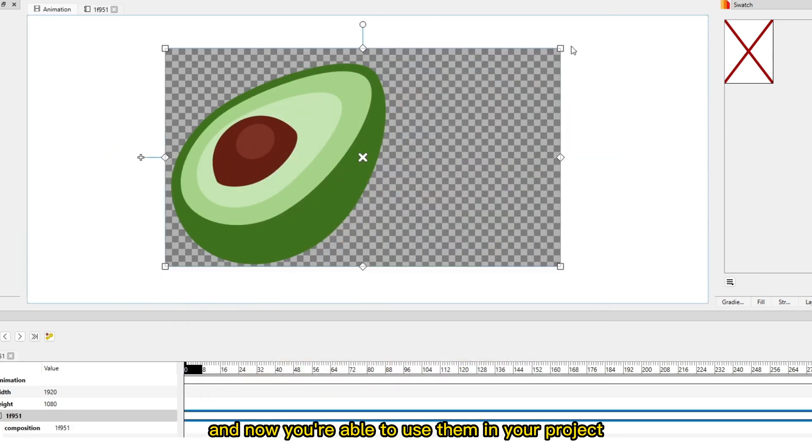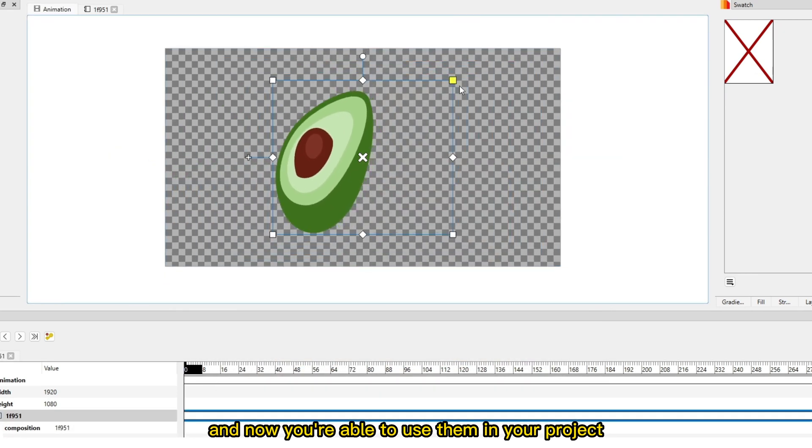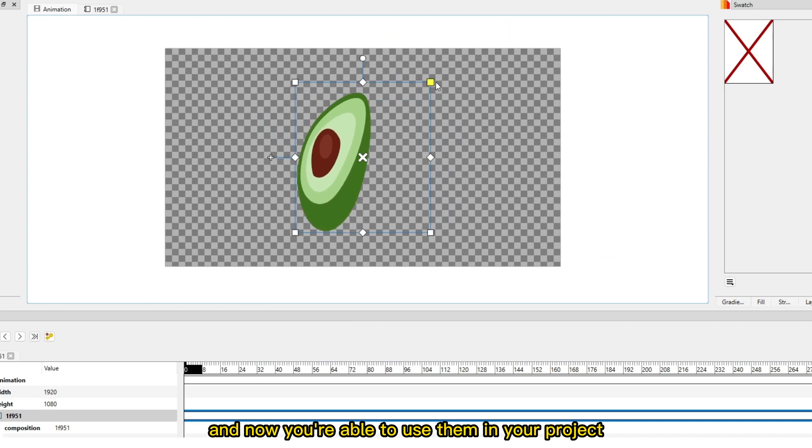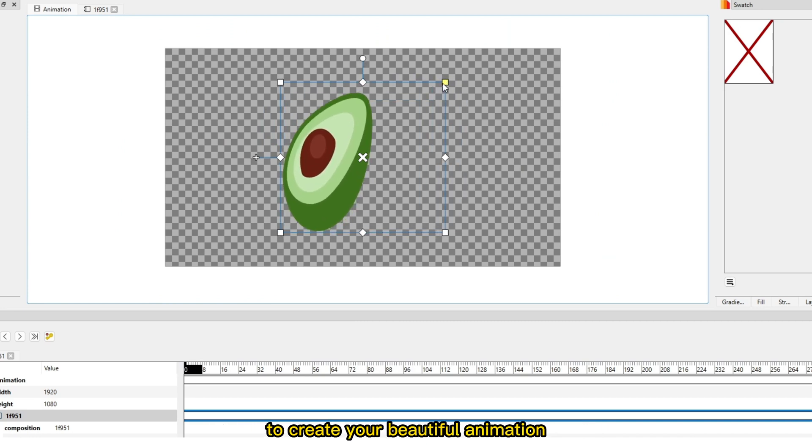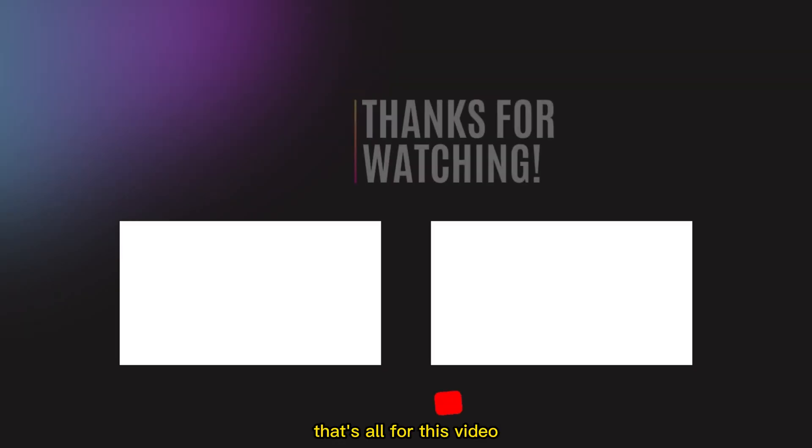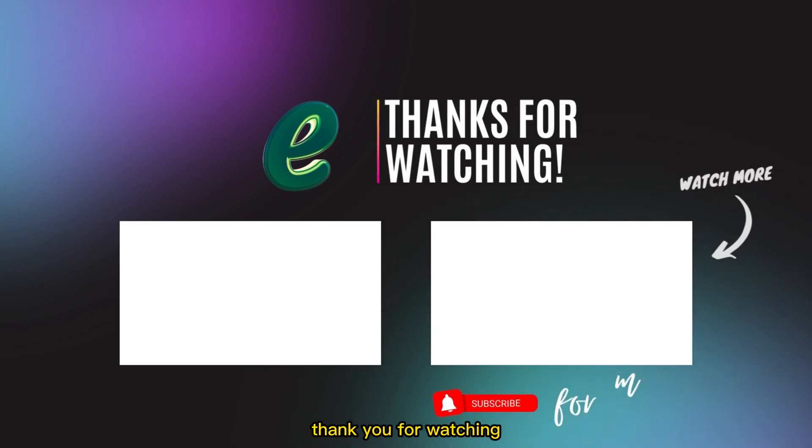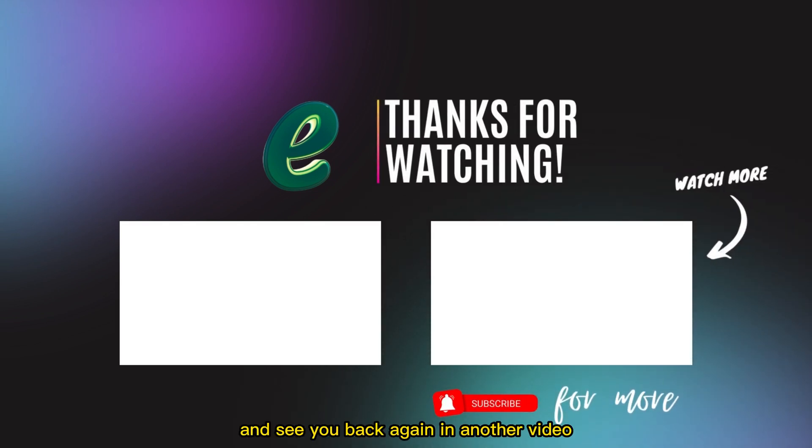Now you're able to use them in your project to create your beautiful animation. That's all for this video. Thank you for watching and see you again in another video.